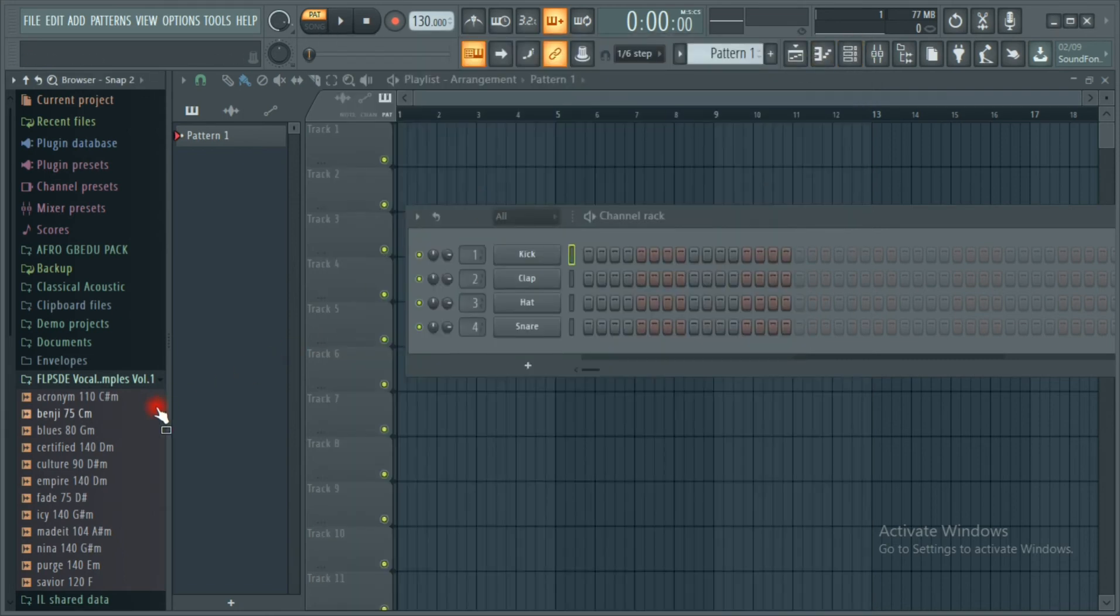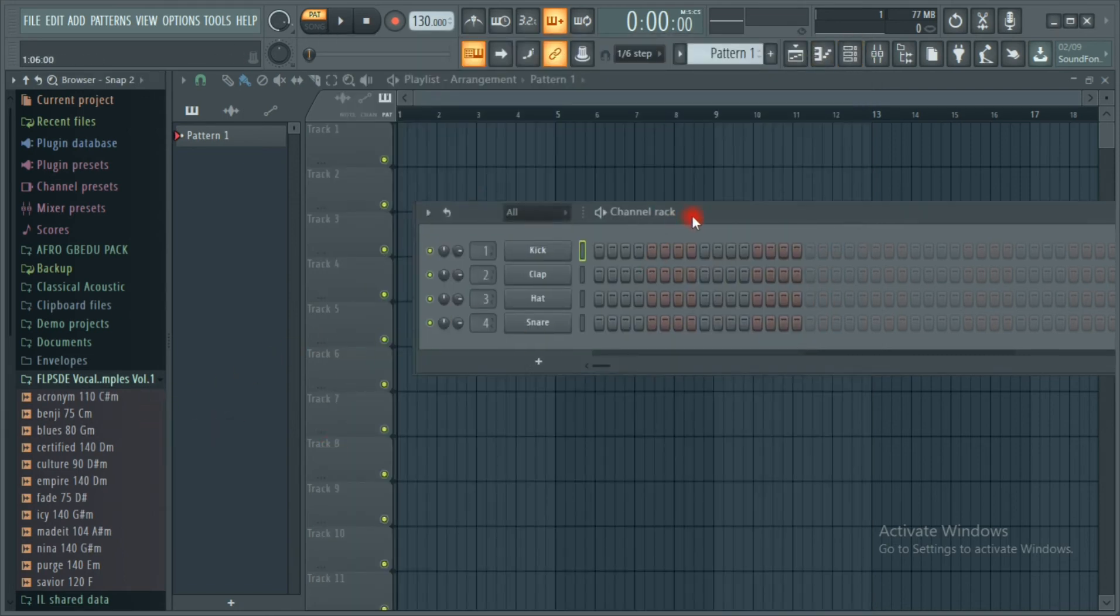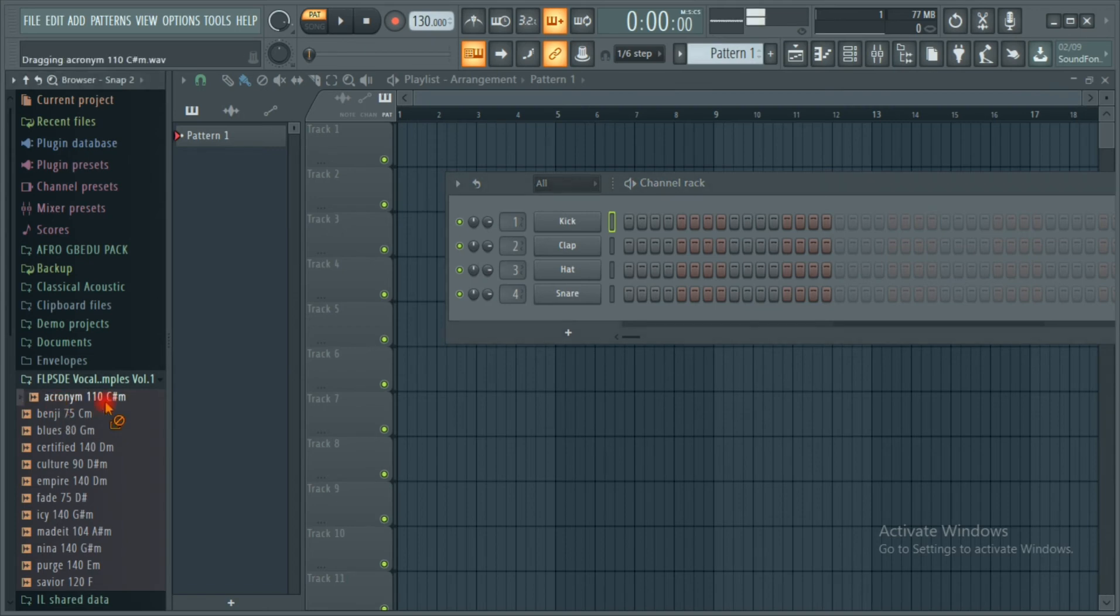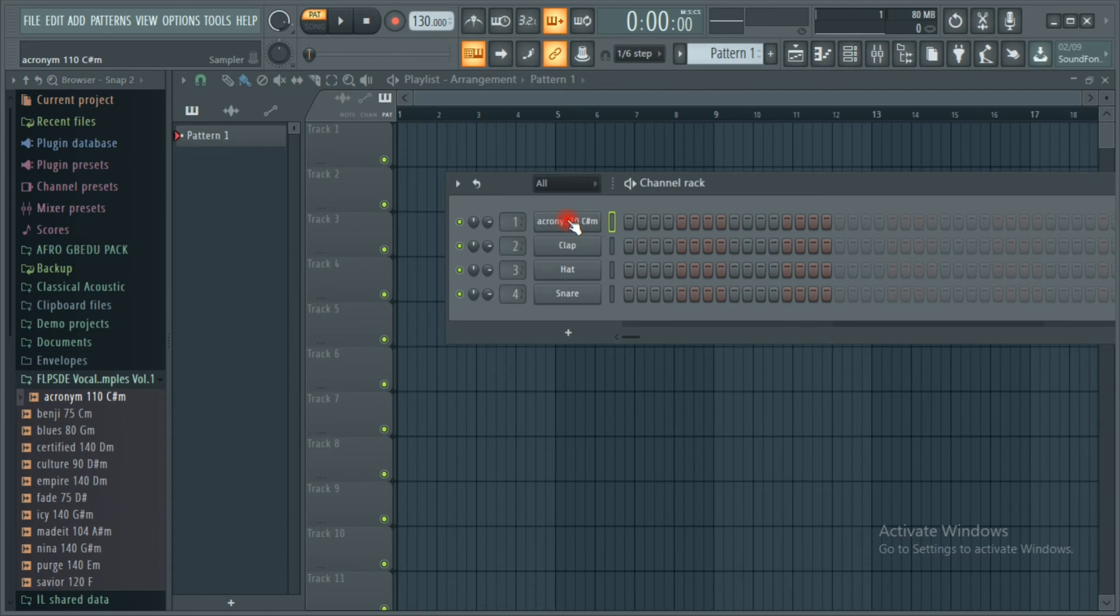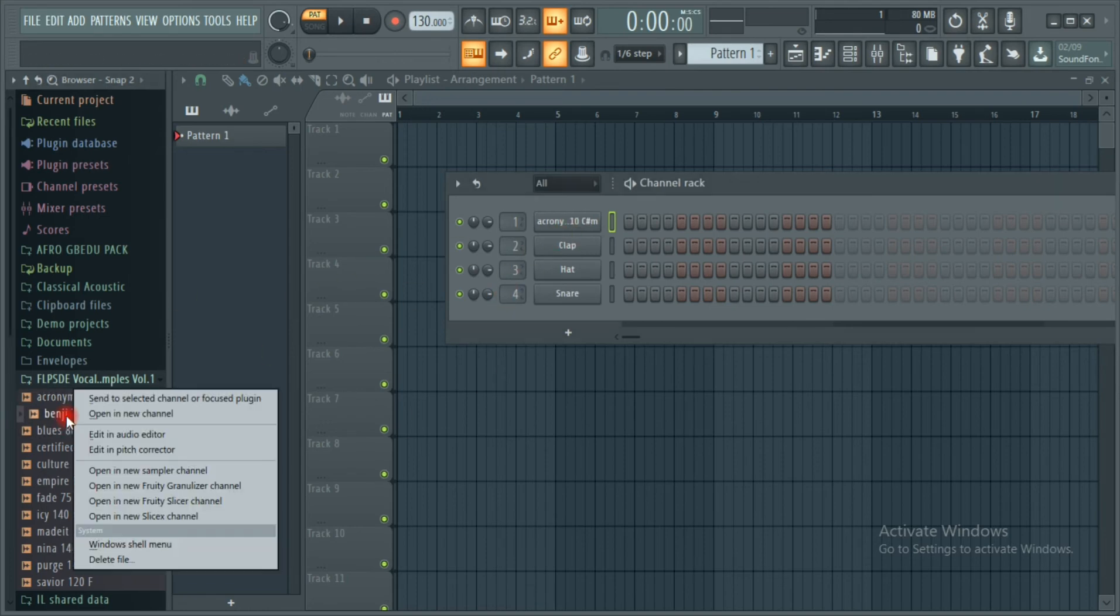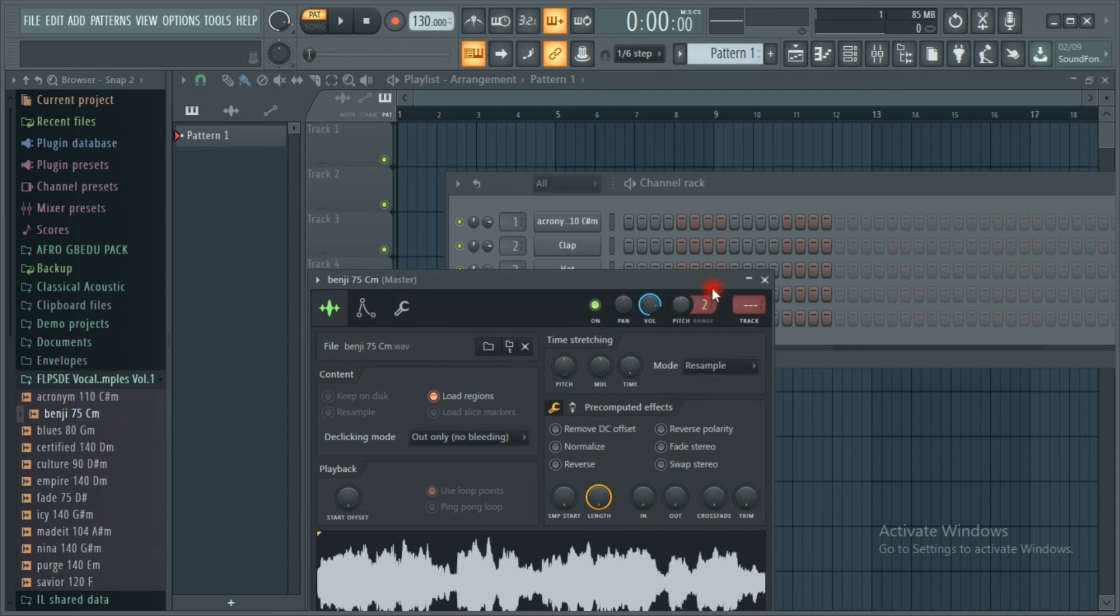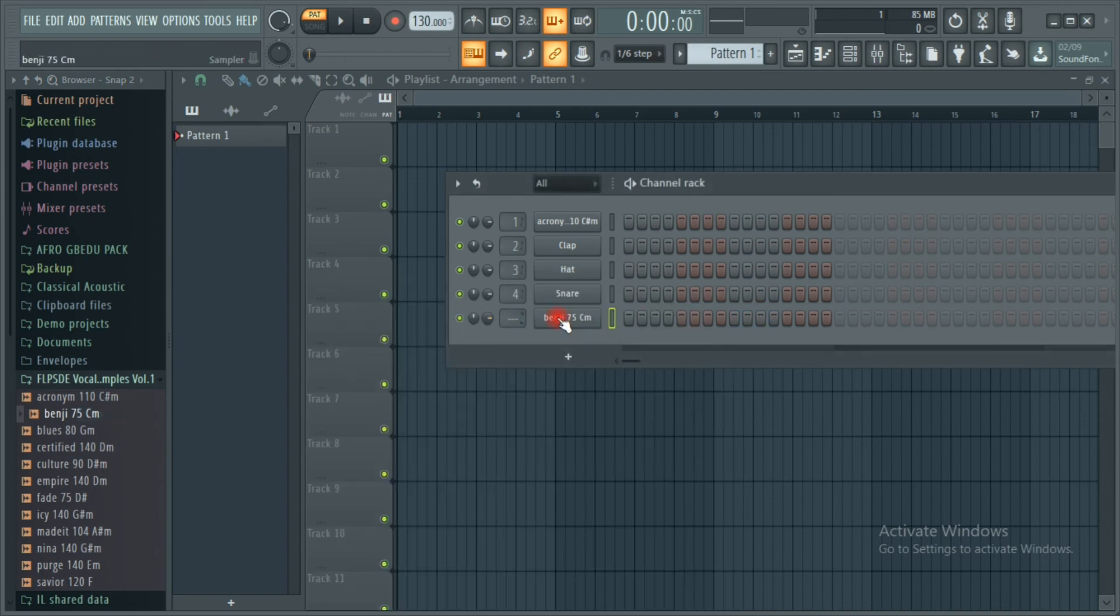Now I'm going to show you how to import your sound from your browser to your track. It's very simple. You can left click and drag to your track, just drag and drop. And then you can also right click and open a new channel. It's going to open here a new channel, you see it opens.